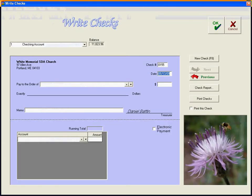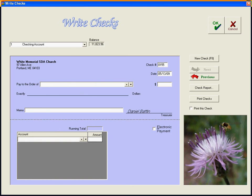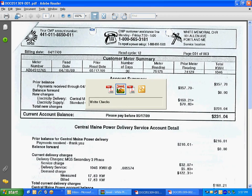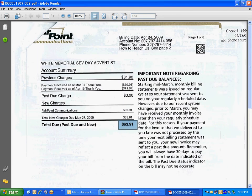And we're going to post check 155 to the order of Fairpoint Communications. And that check was for $63.91.